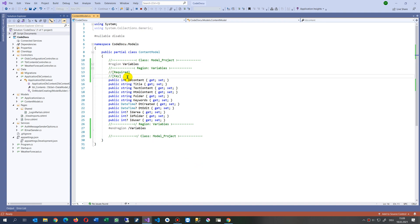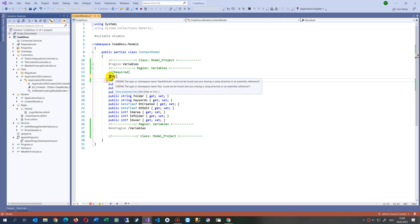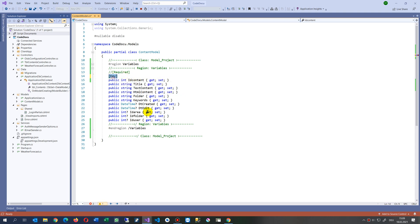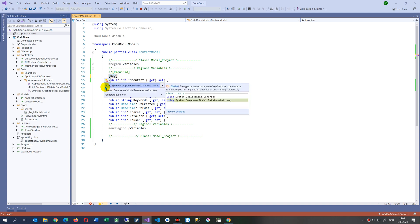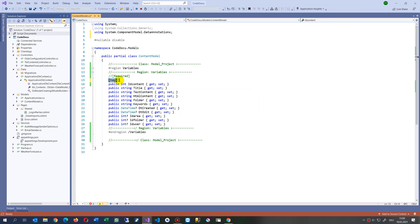I rewrote the code and you have to set a key attribute in there using data annotation. You need to add using system component model data annotations. These annotations are straight in your data model, which is much better.